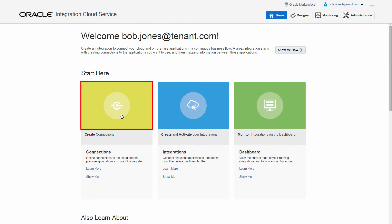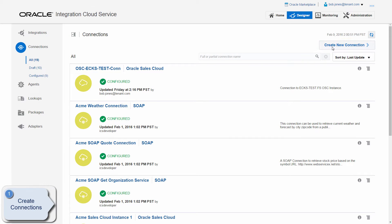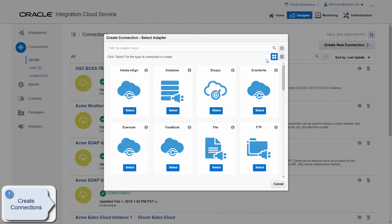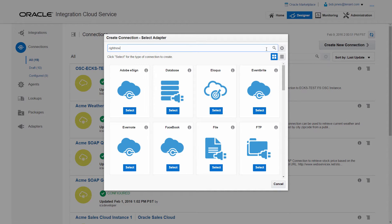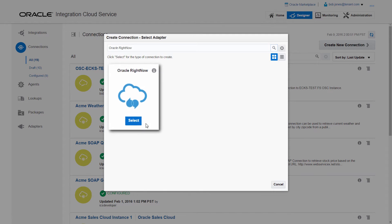On the home page, he can establish the source and target connections required for his integration and create his integration by using his configured connections. Bob creates the Oracle RightNow connection by using the RightNow adapter.